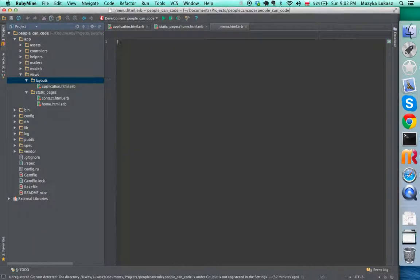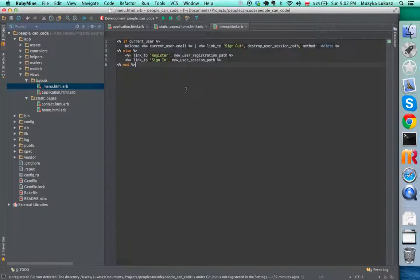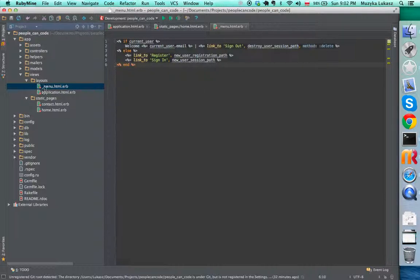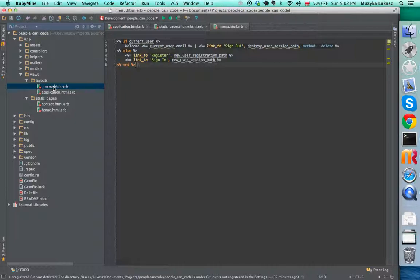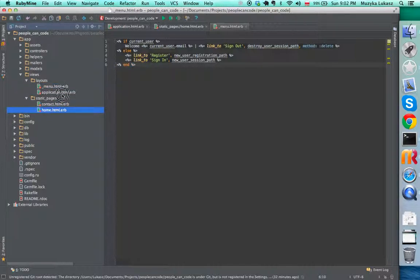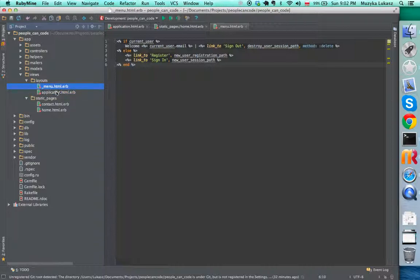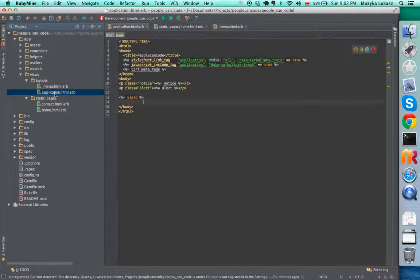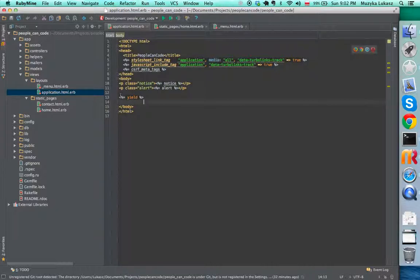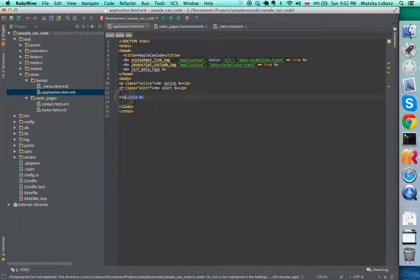We paste it in here. This underscore here means that this is a partial, and partials are very small blocks that we're going to include in other templates like home or application.